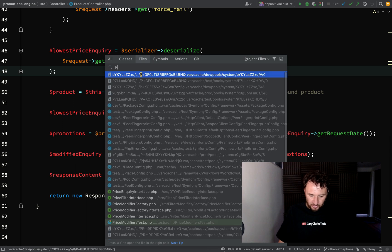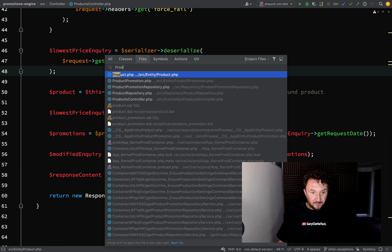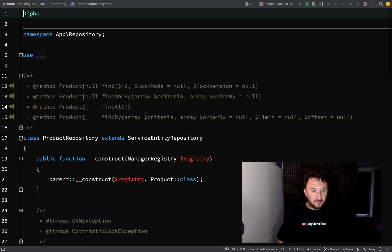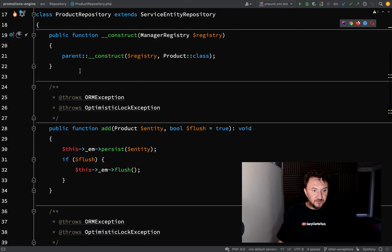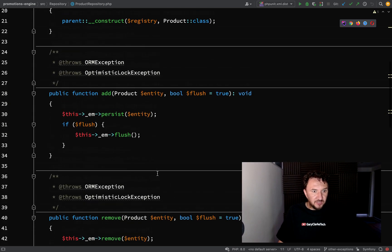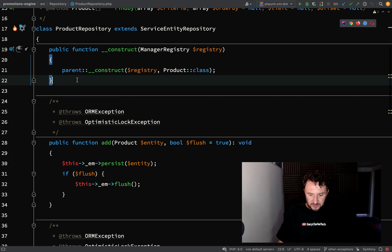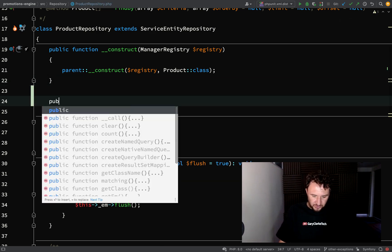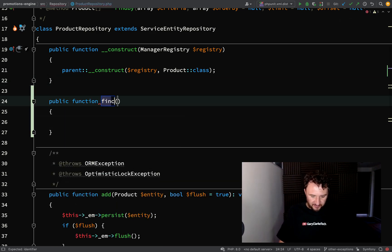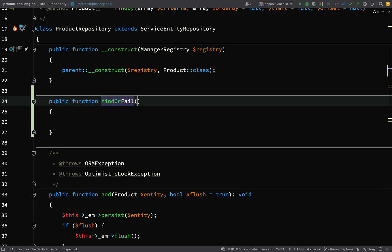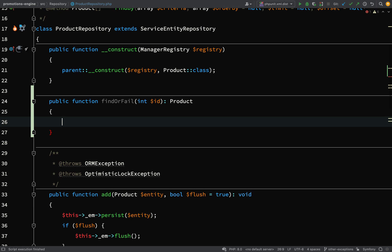So let's go over to our product repository. Just at the top here, underneath the constructor — ignore all the other stuff which Symfony does for you behind the scenes — we'll add a public function. I'll call this findOrFail. This will take an ID, which will be an integer, and it will return a product. The first thing we're going to do is try and find a product using an ID.